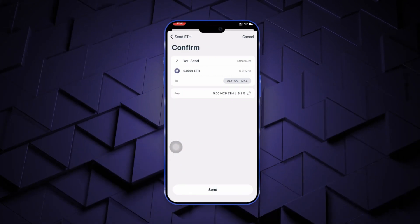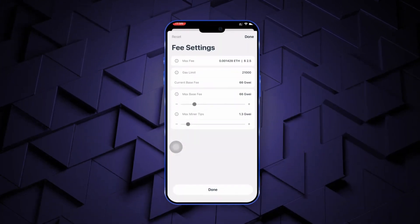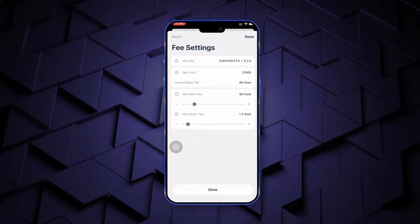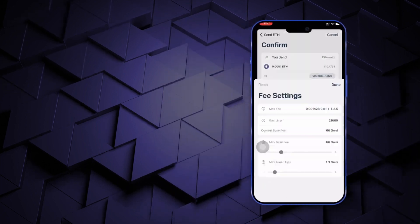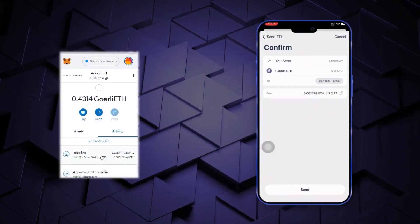Plus, you can view the additional details like max fee, gas limit, etc. And that's it. The currency is transferred.